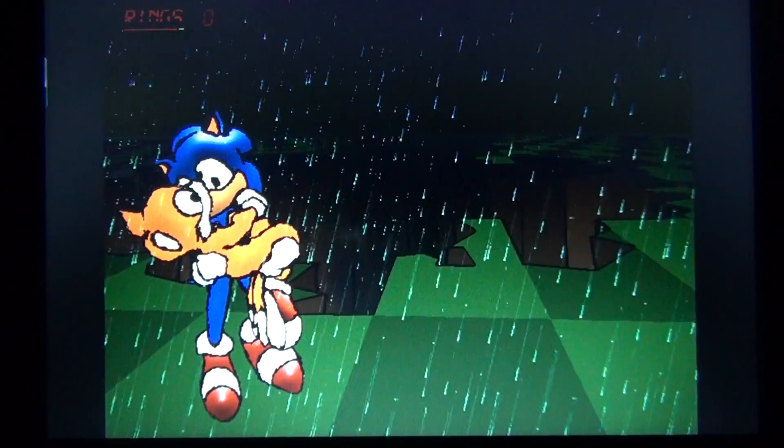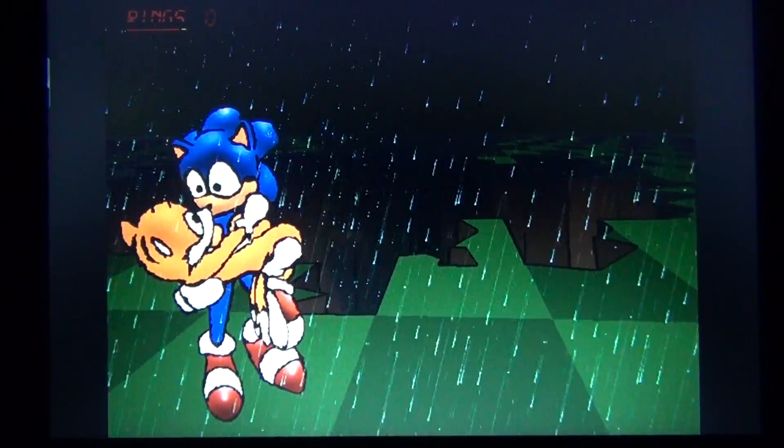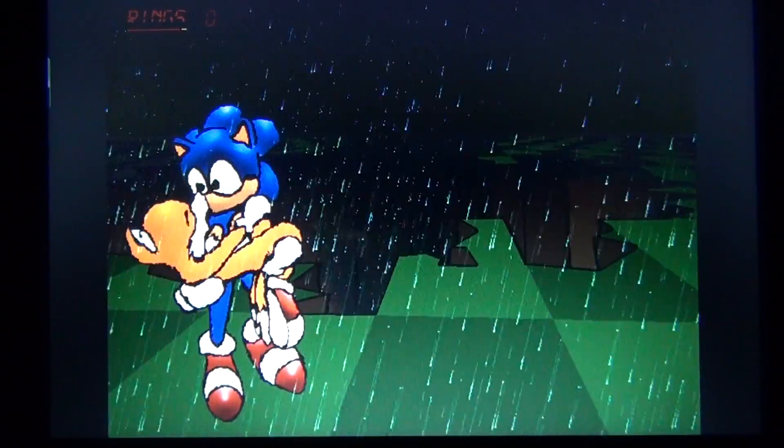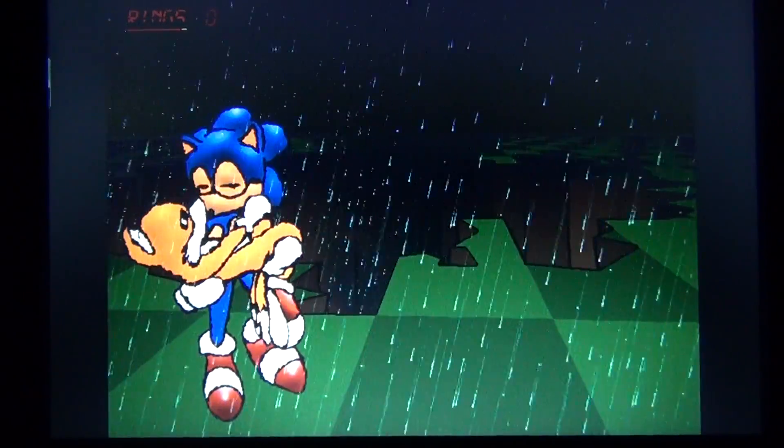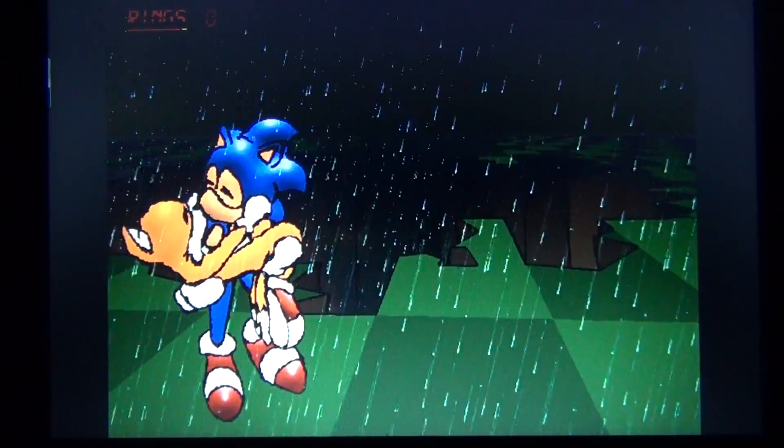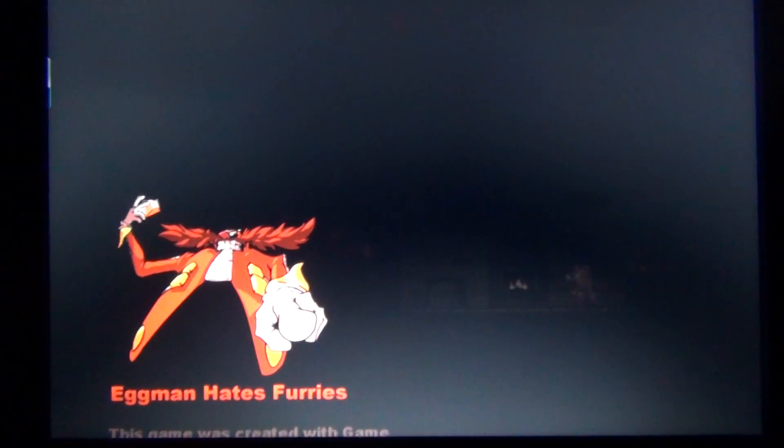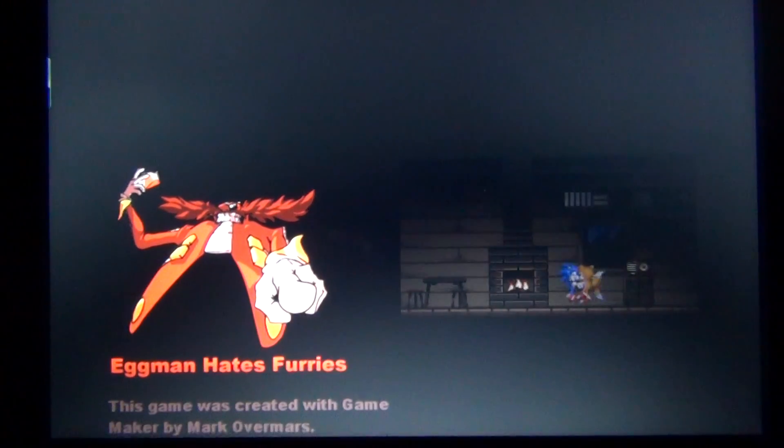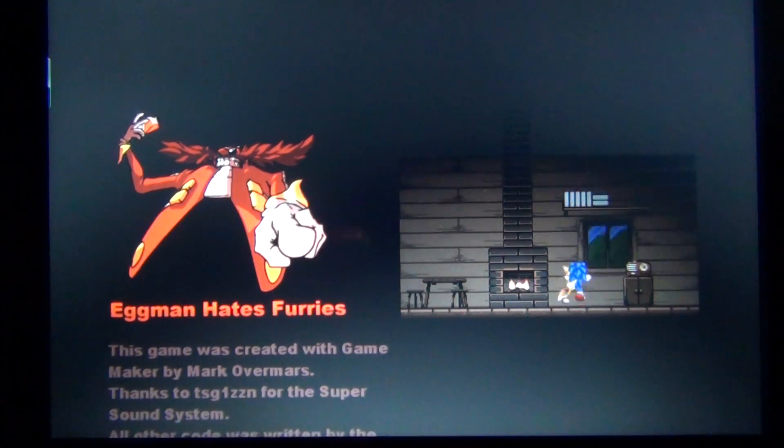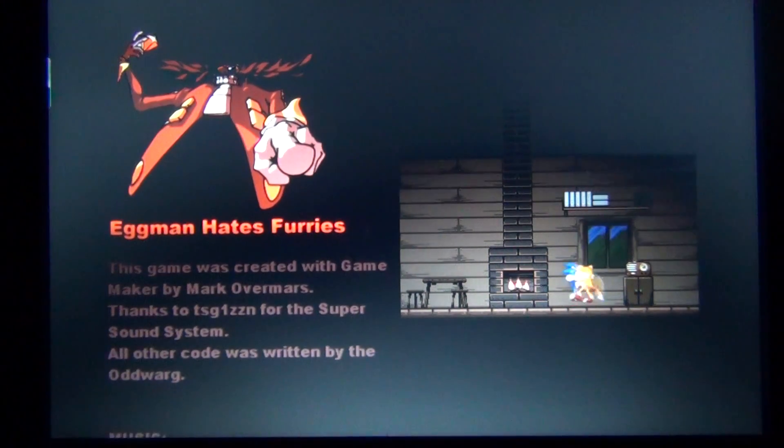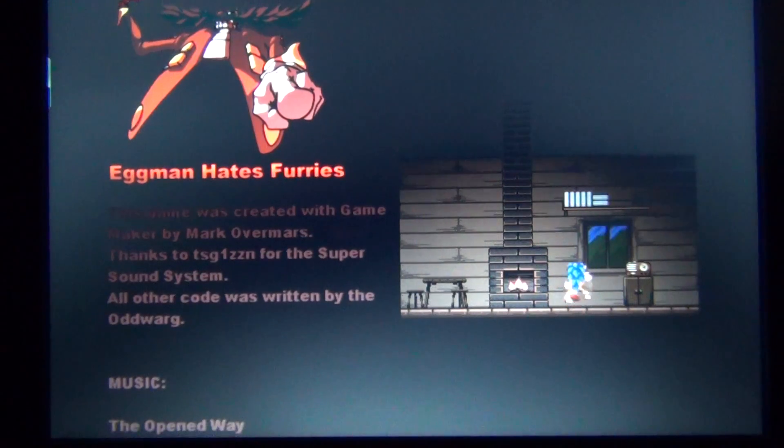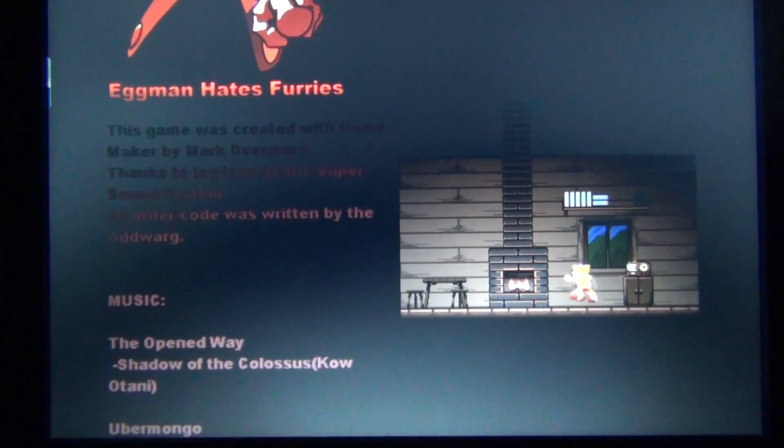So this is the end here for Eggman Hates Furries. Eggman's totally destroyed now. But anyway, this Flash game is really great, even though its title sucks. Never judge a book by its cover. Anyway, I also researched that in other countries, I heard that they made Tails into a girl. But only in the United States here, they made him into a guy.